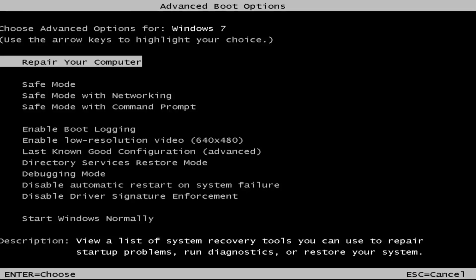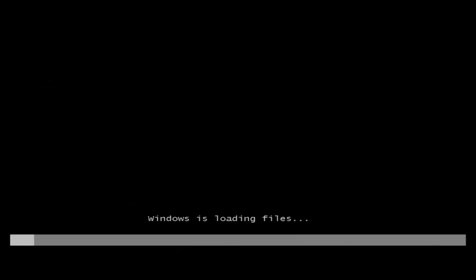This is the screen that hopefully you'll be able to access. I recommend selecting the first option — highlight over it and it should say 'Repair your computer.' Under the description it should say 'View a list of system recovery tools you can use to repair startup problems, run diagnostics, or restore your system.' Then hit Enter.